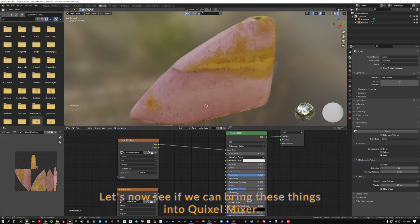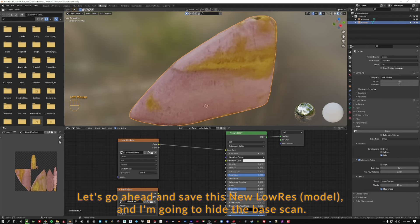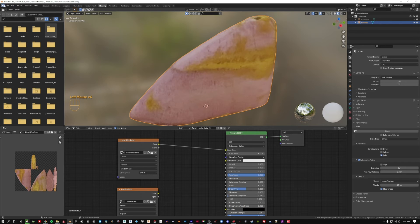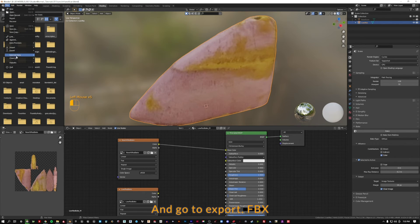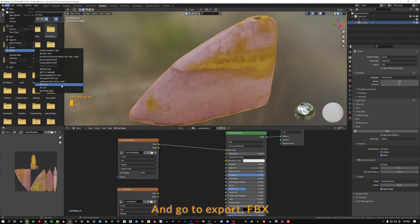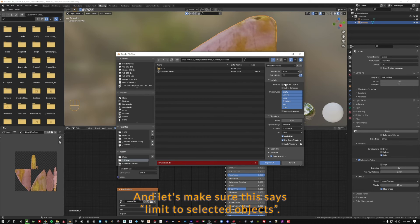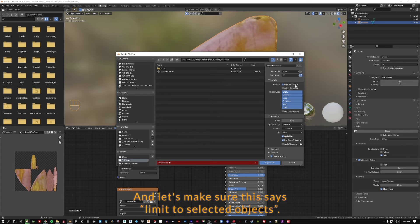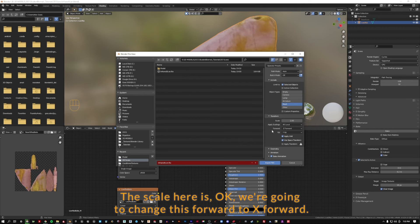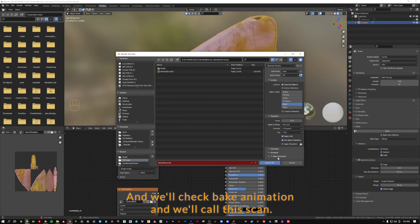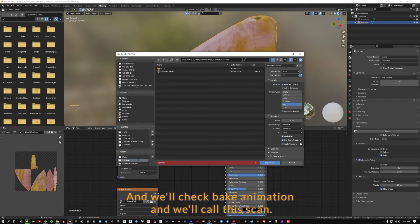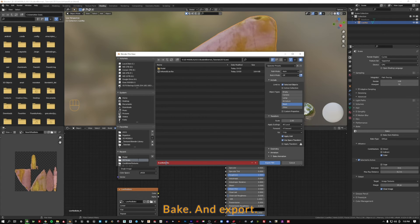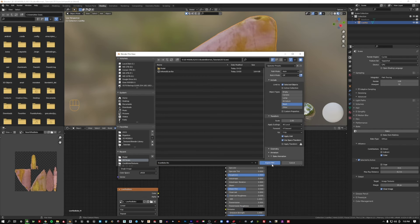So now we'll see if we can bring these things into Quixel Mixer. Let's save this new low-res scan. I'm going to hide the base scan. We're going to click on that and go to export FBX. Let's make sure this says limit to selected objects. We're only going to select mesh. The scale here is okay. We're going to change this forward to X forward. We'll uncheck bake animation. And we'll call this scan bake and export.